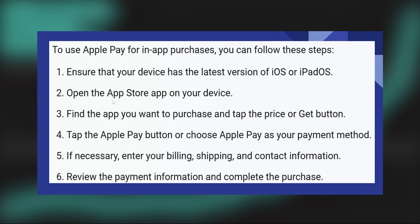First of all, ensure that your device has the latest version of iOS or iPadOS. Then open the App Store application on your device. Find the app you want to purchase and tap the price or get button.